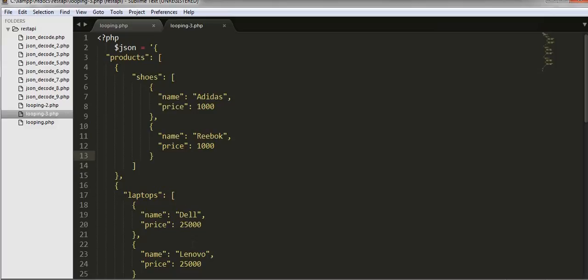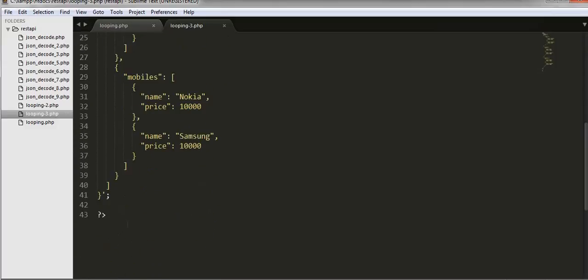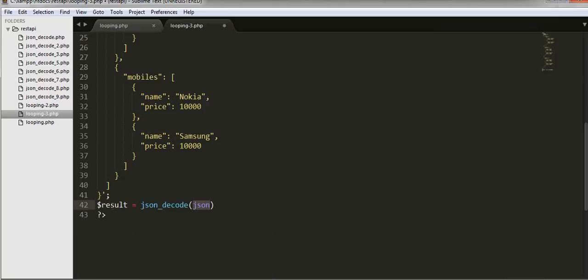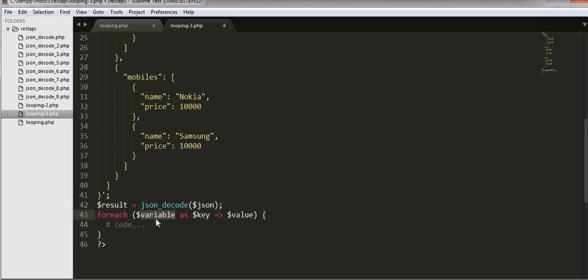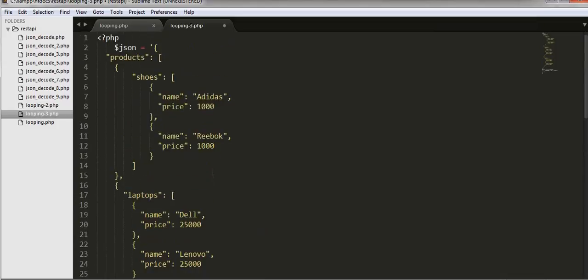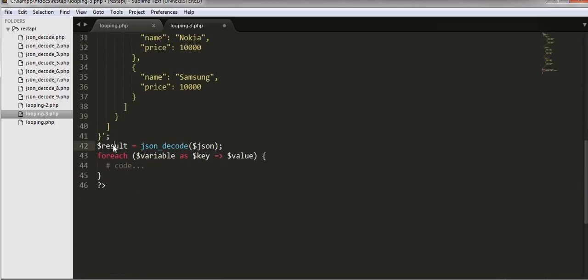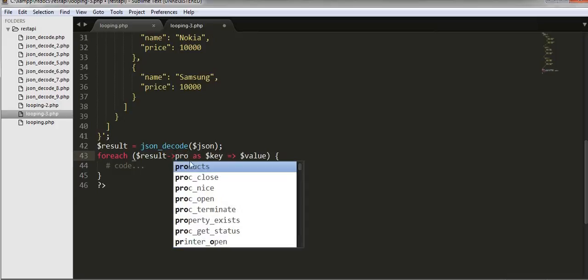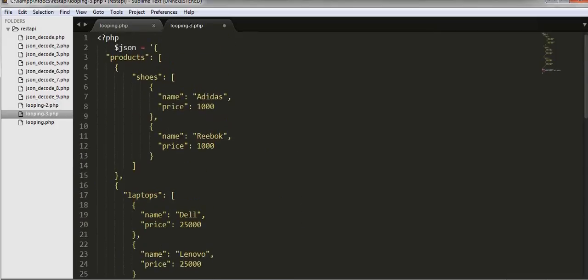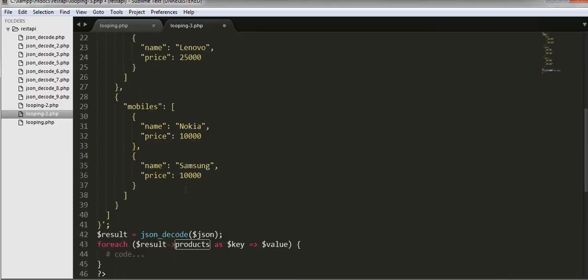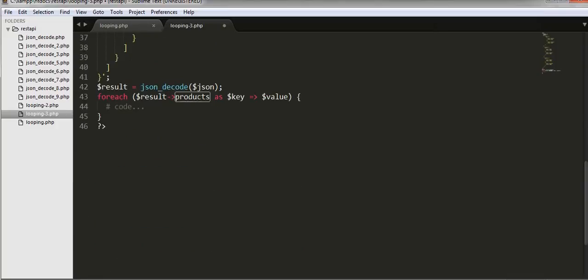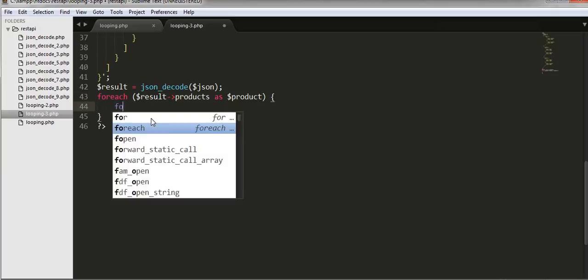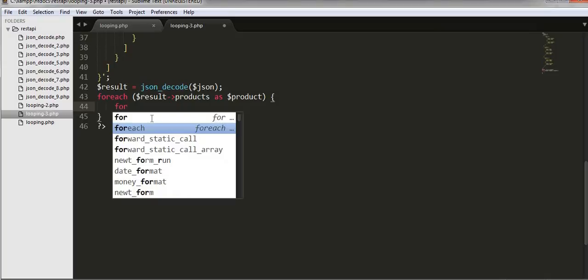Let's take a foreach loop, and I will use this result of products, which is this products. Copy products, then one more foreach.